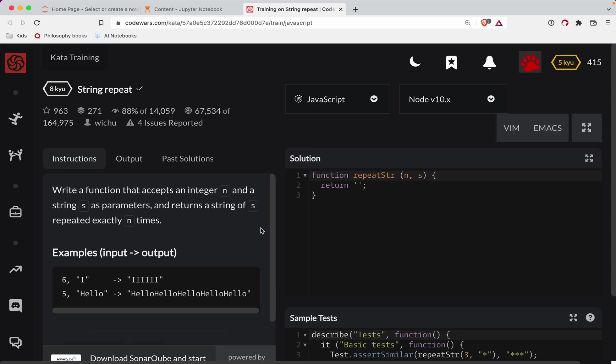This one is a level eight. We're doing it in JavaScript. It's called string repeat. There's a link to the challenge in the show notes. Code along with your actual hands. That is the best way to learn JavaScript.